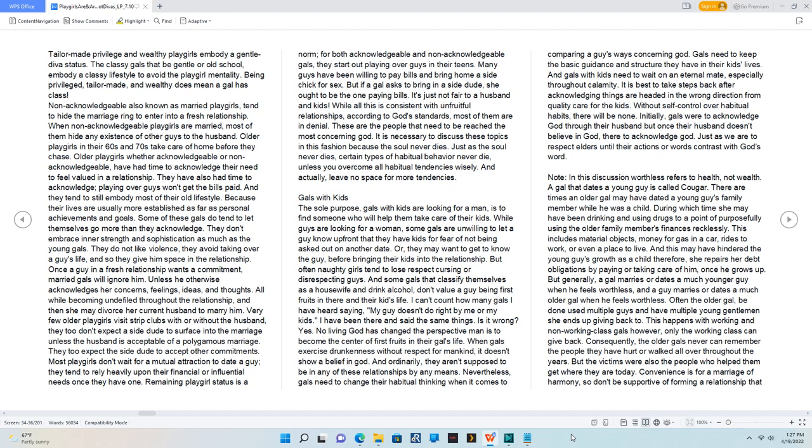All while becoming undefiled throughout the relationship, and then she may divorce her current husband to marry him.